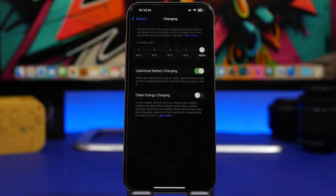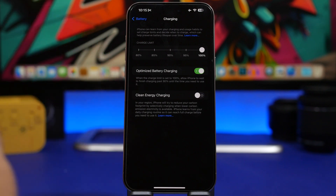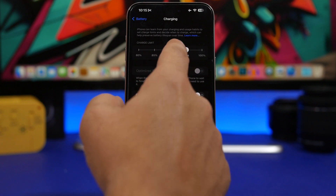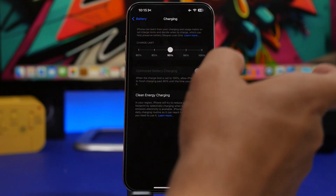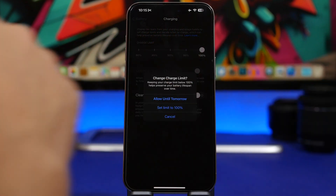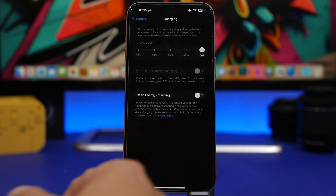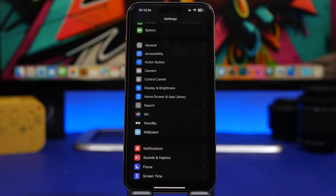Previously on iOS 17 you had the ability to turn the charge limit to 80% and that's it. But now with iOS 18 you will be able to actually choose that charge limit, with options from 80% to 100% in 5% increments. You can see right here: keeping the charge limit below 100% helps preserve the battery lifespan over time. You can set it here or change it anytime you want.